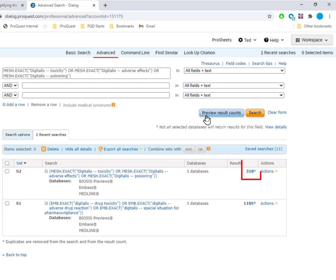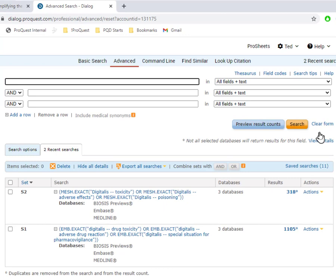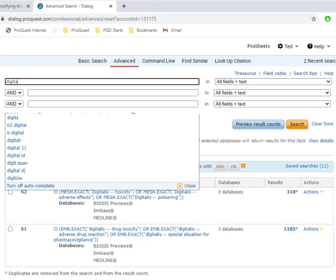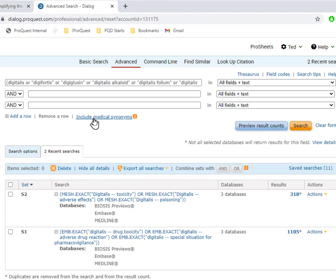Now we're ready to create a search that does not use a Thesaurus. We'll need that in order to get records from Biosis, which has no Thesaurus, but this will also enhance our results in Embase and Medline. The first thing I want to do, after clearing the form, is create my search for the drug Digitalis, and before I even run that search, I'm going to click Include Medical Synonyms.